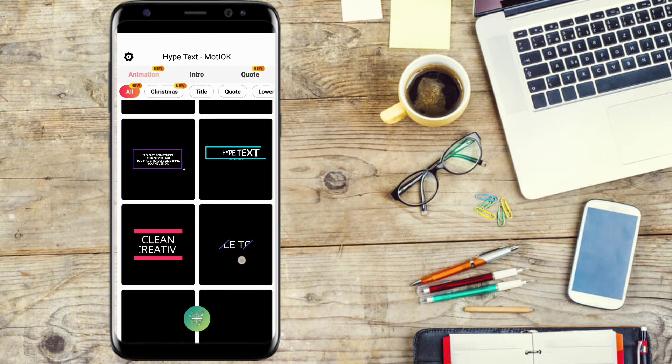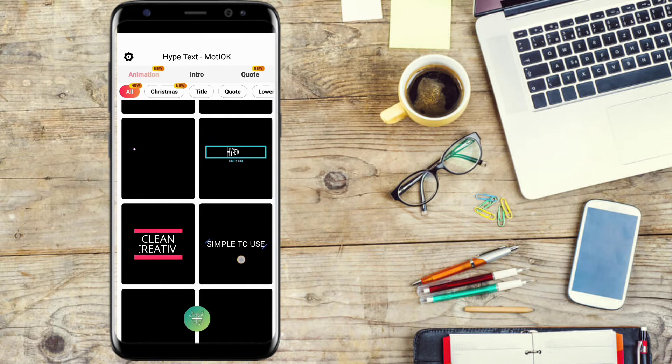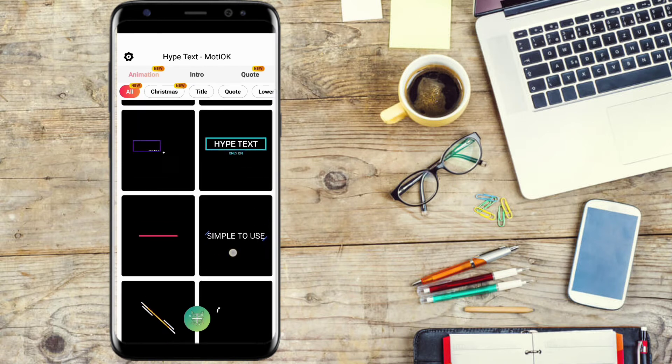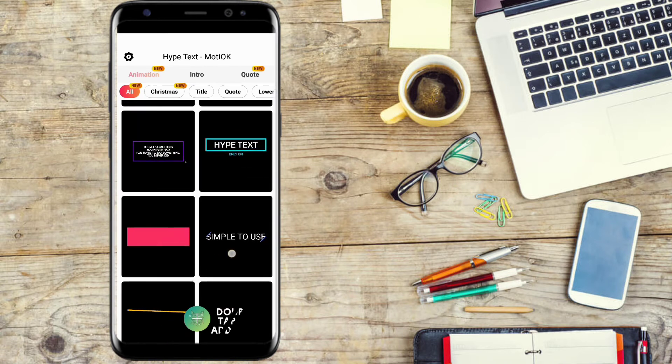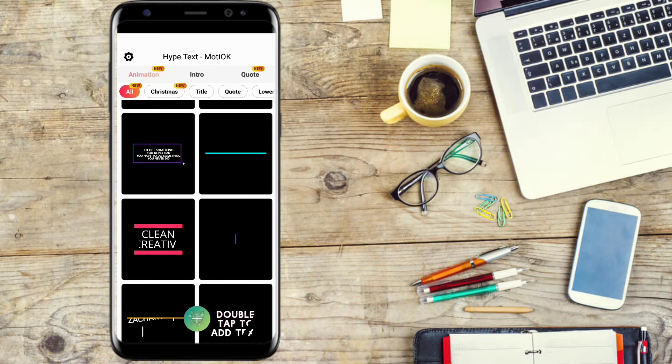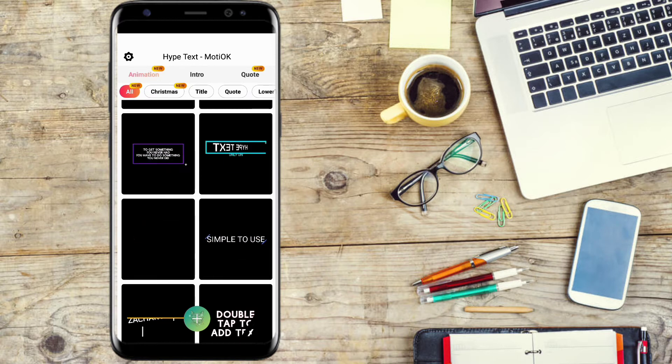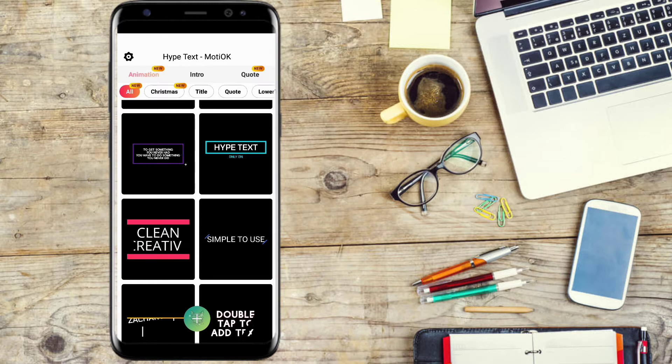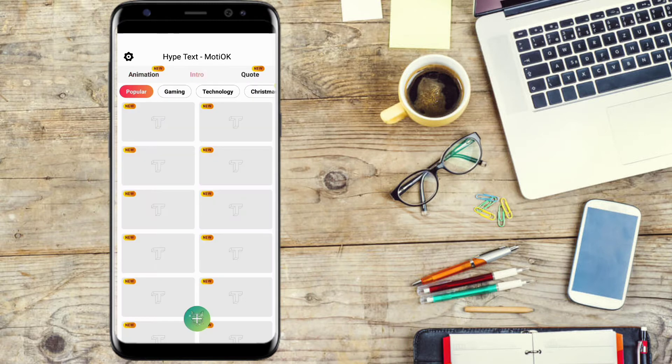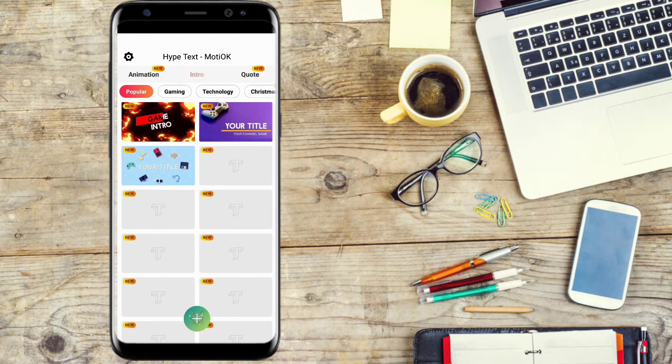We will talk about the intro feature. Here there are three options: animation and intro. Select the intro and select the page.